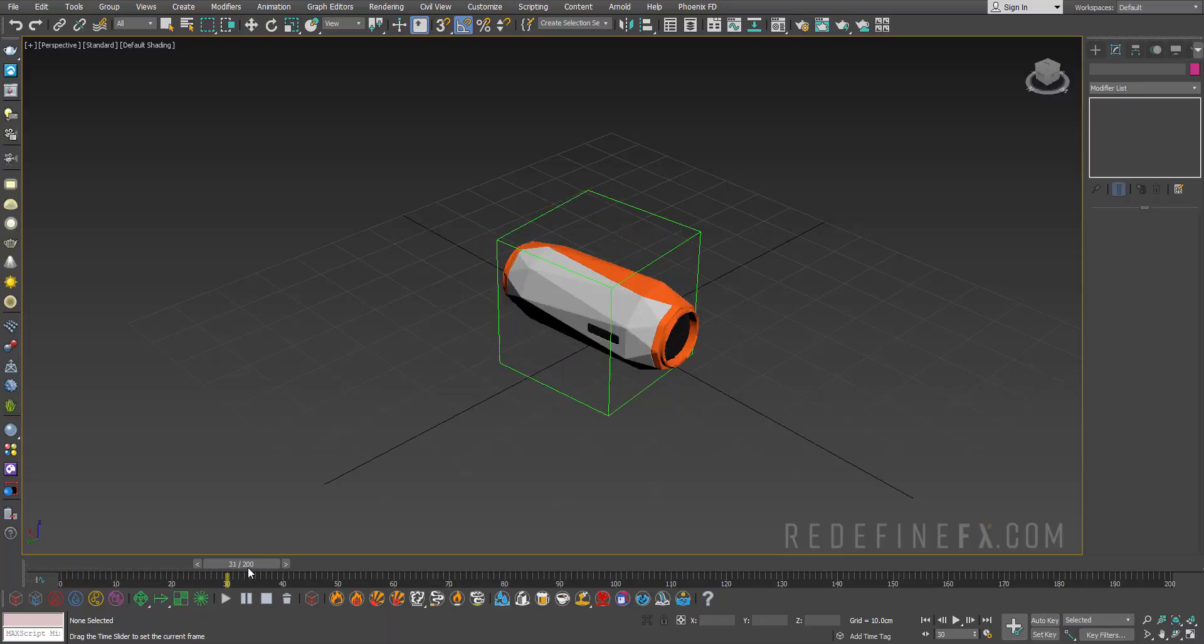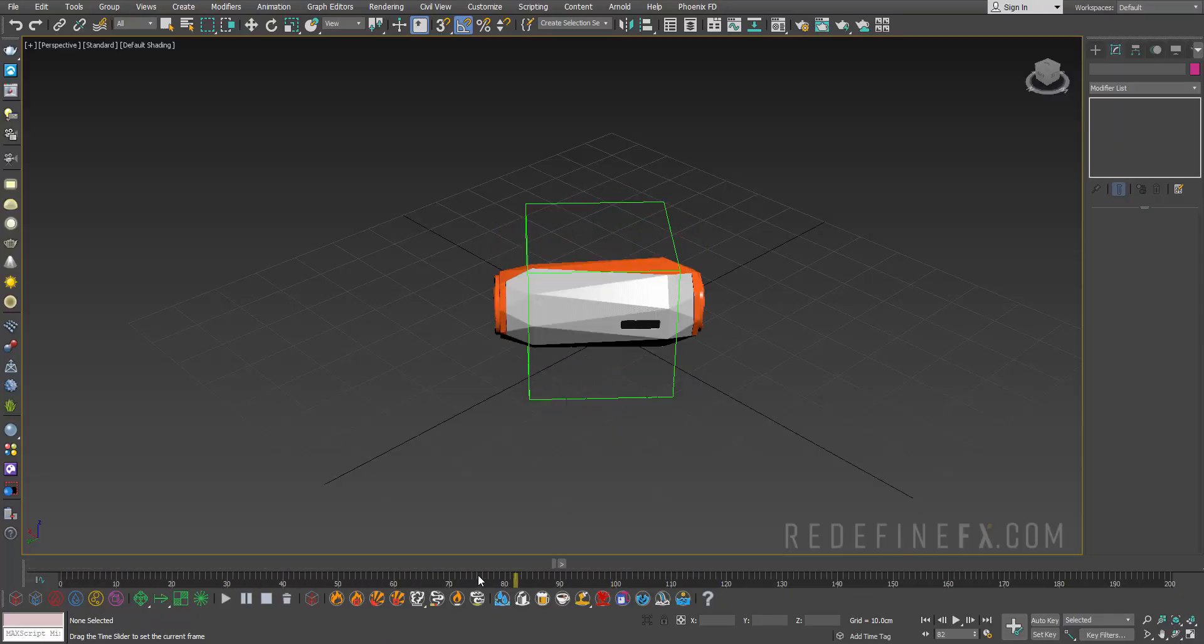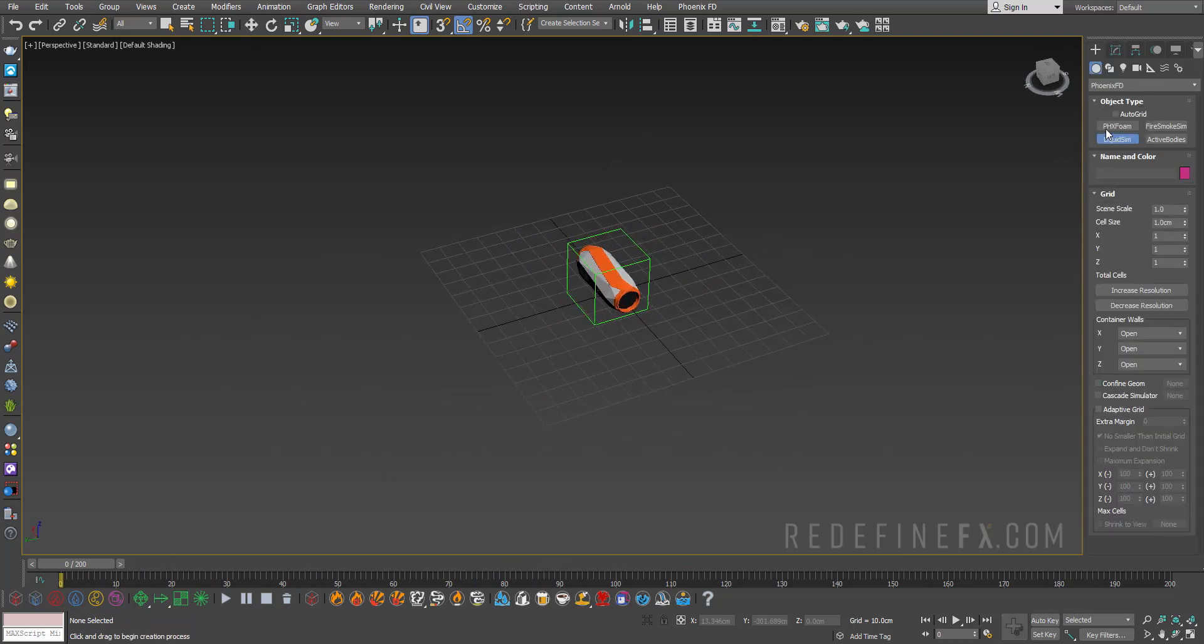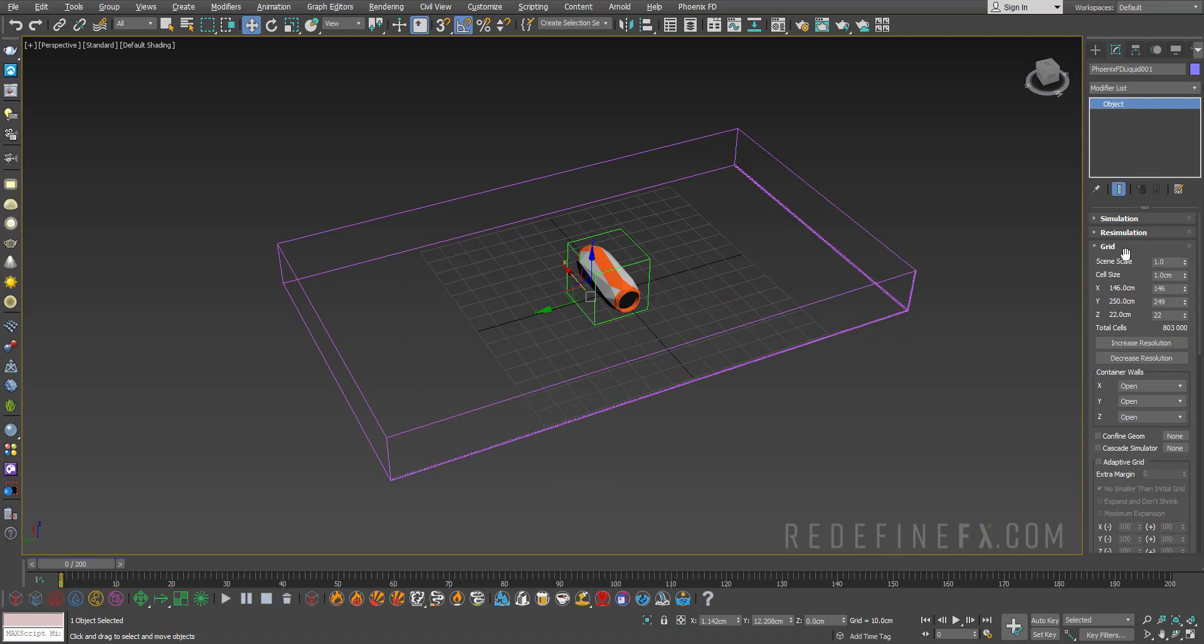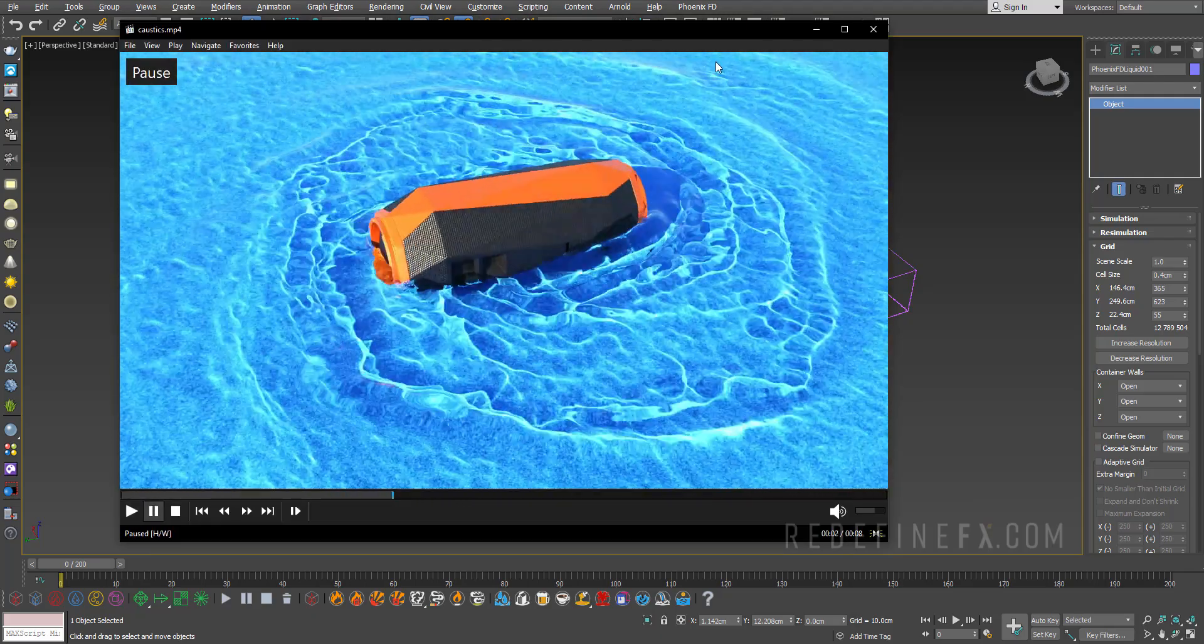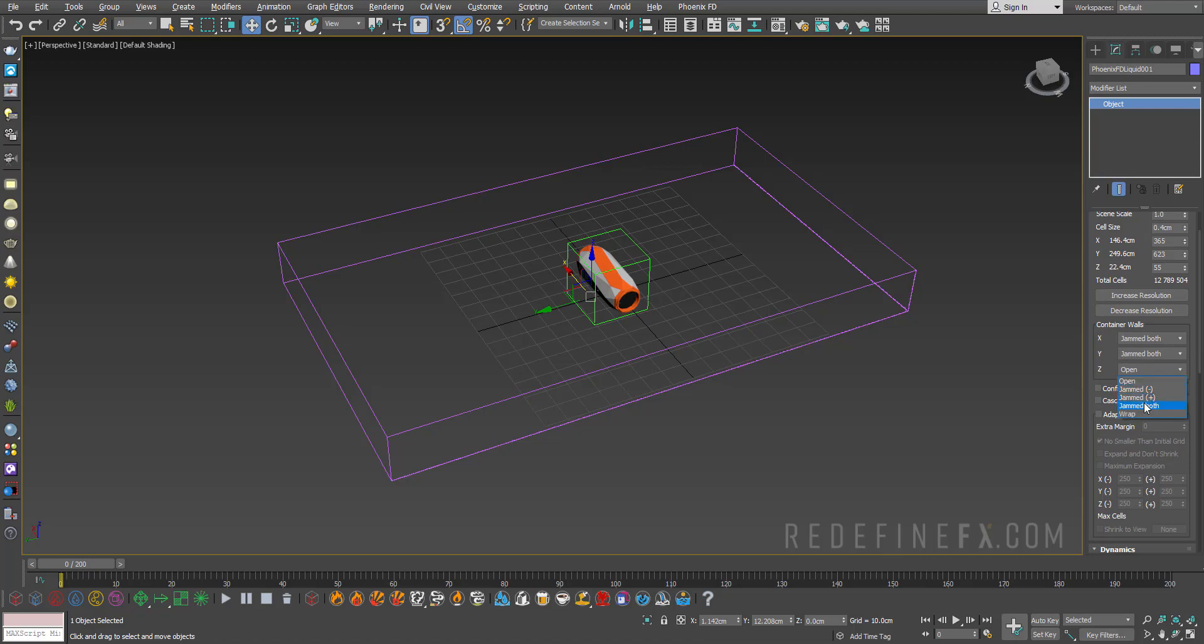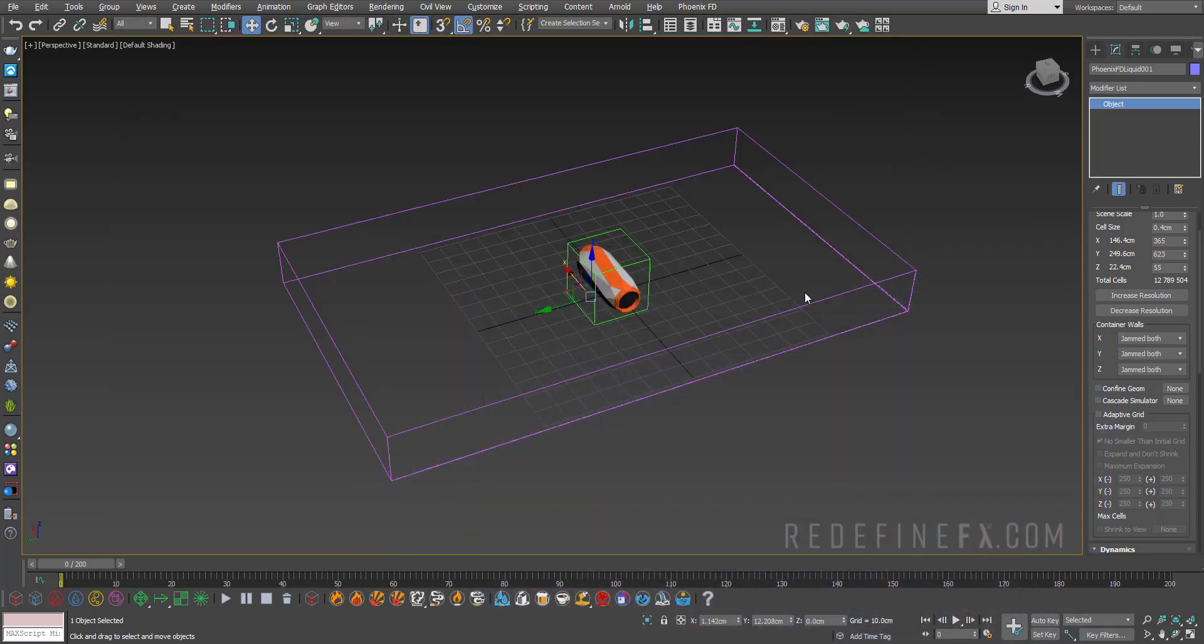Here in Max I already have my waterproof speaker animated to spin and we can create a Phoenix liquid grid. Under the grid settings I did 0.4 centimeter cell size for my final simulation to get nice detail in the water. Let's set the container walls to jammed on all axes so the water will be stuck inside the box and won't get killed if it reaches the edge.